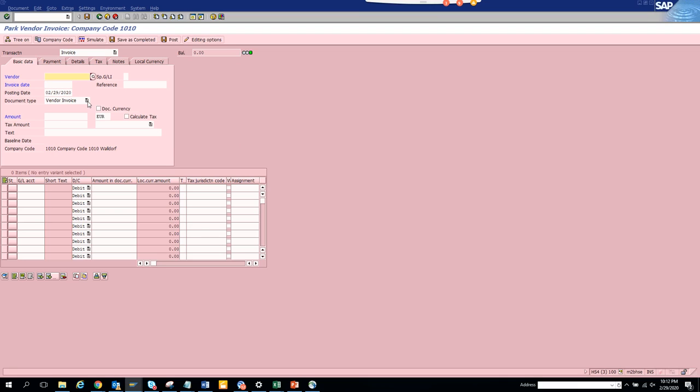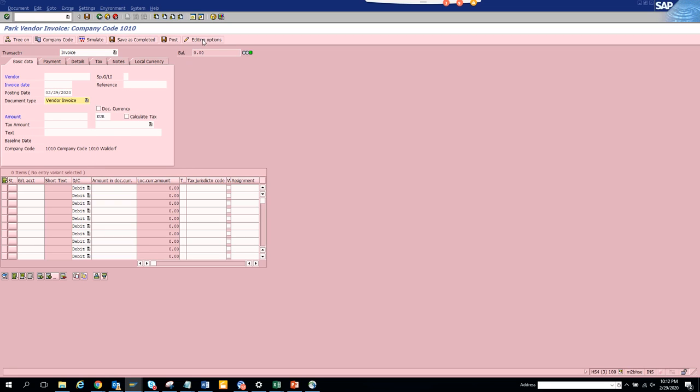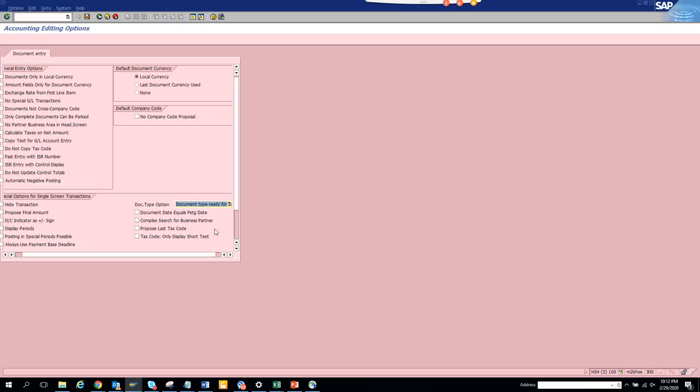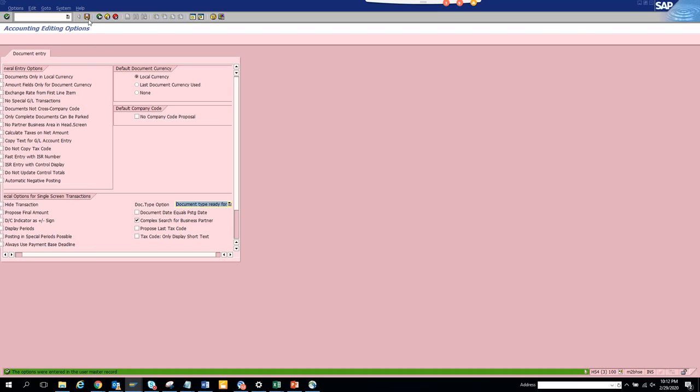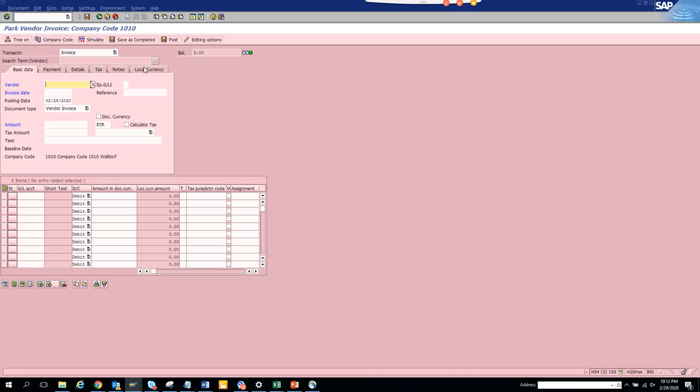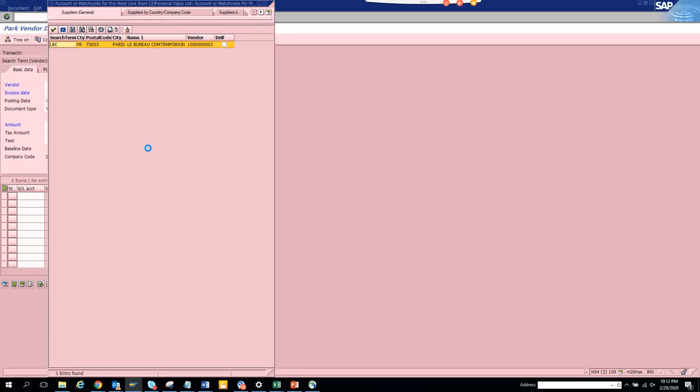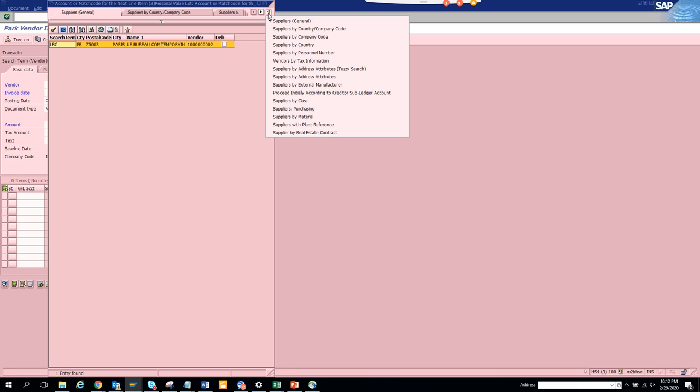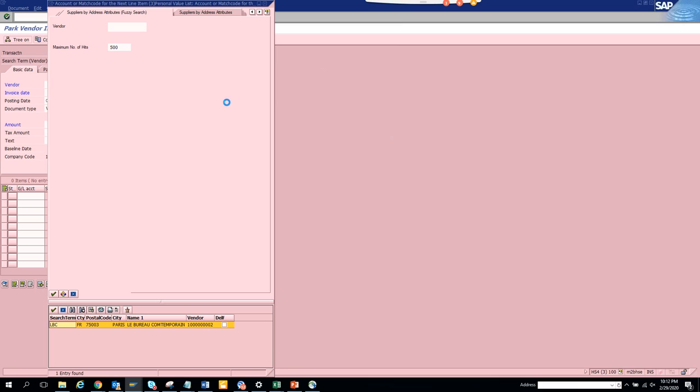Now here if you see there's some other stuff: complex search for business partner. Let's see what is this. Let's go here and if I click on complex search for business partner, does it do anything? Does it create anything new? Well, there was something.